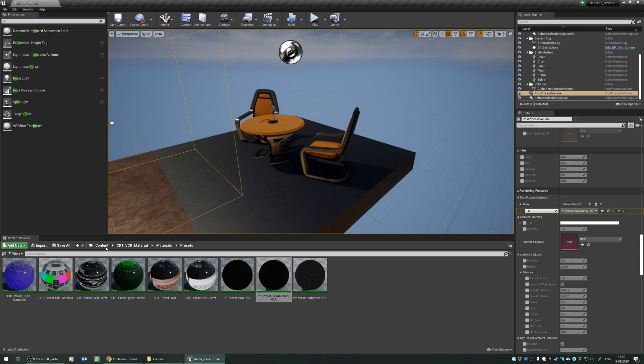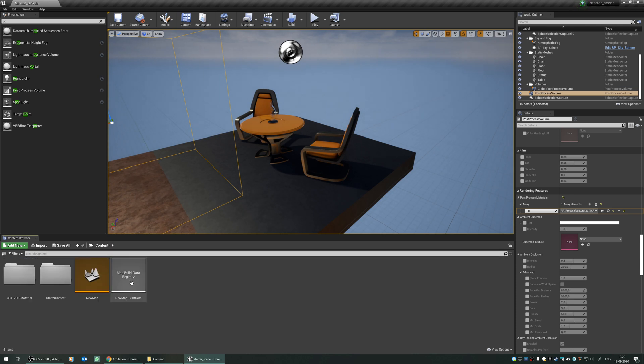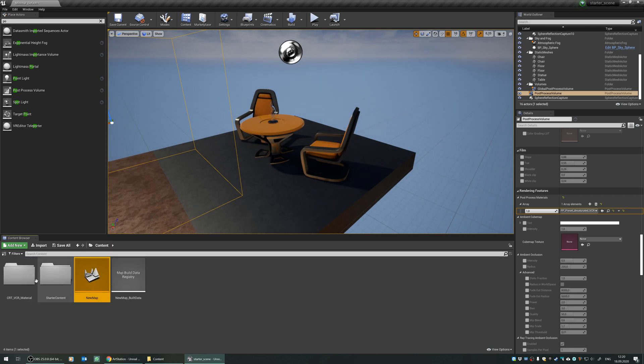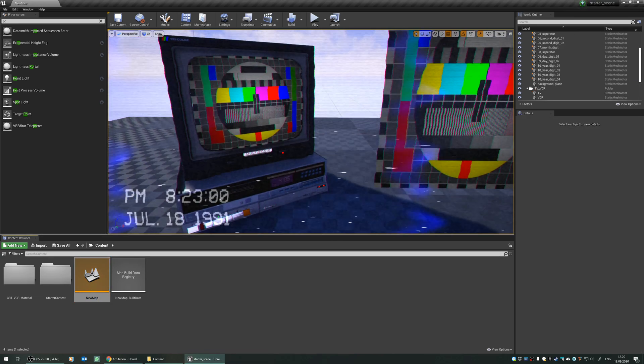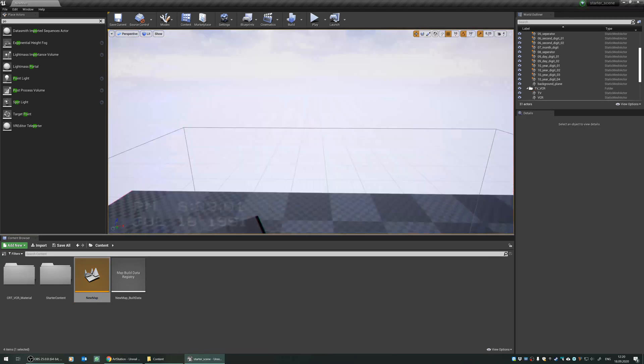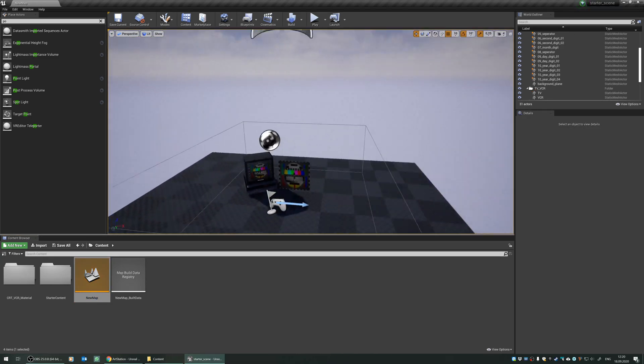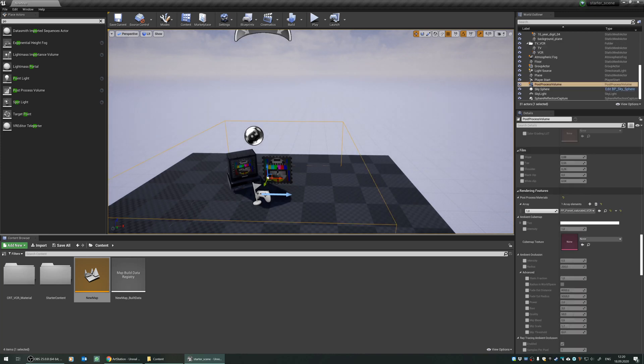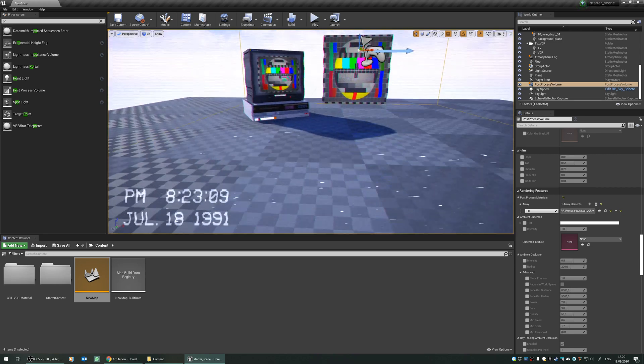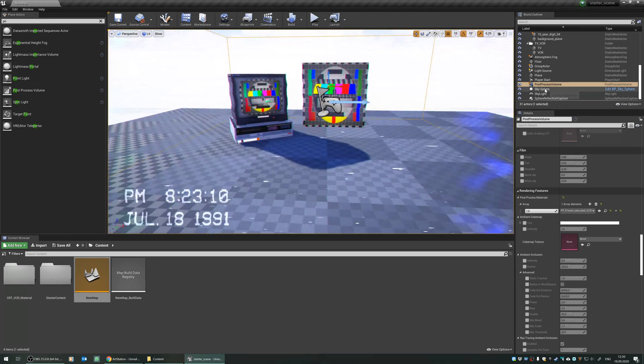You can use the other way. Just navigate to the stock map of the CRT VCR filter. Let's save it. And you can see that we have already some content here. One of them is the post-process volume on the screen.